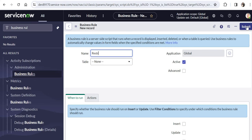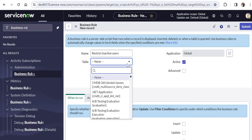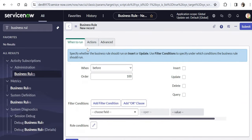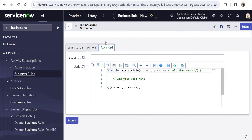I can name it 'Restrict Inactive Users'. Then I will select the name of the table, which is sys_user. I'll type sys_user, select it, and click on Advanced. If I scroll down, it says 'When to Run'. I would like to run this on 'Before' and every time a query is made to the user table. It will run every time someone tries to access a user record, irrespective of whether they are admins, ITIL, or self-service users, or whether they access it through the front end or back end, for example through APIs.